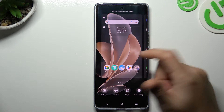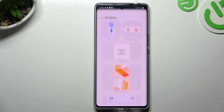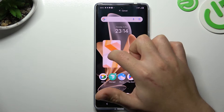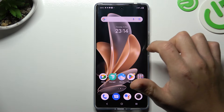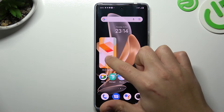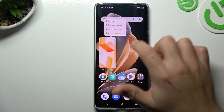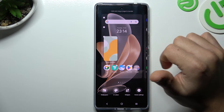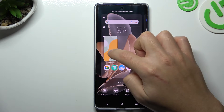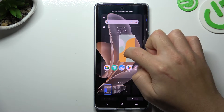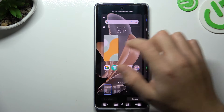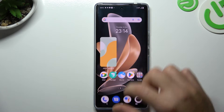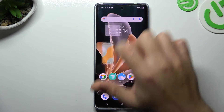The next step is widgets. If you want to add any, choose the widget, hold the finger on anyone, and choose the place for it on the home screen. You can also hold the finger on it to edit it — to change the position and the size of it.